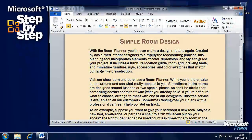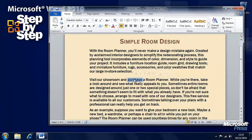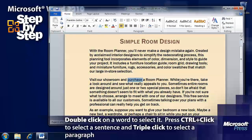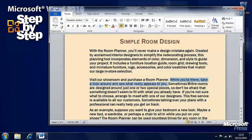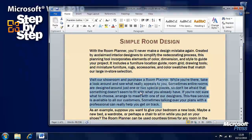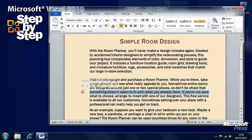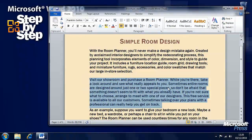First of all, let's have a look at how we can select text. Let's say we want to select the word 'purchase' in the first sentence of the second paragraph. If we double-click anywhere in that word, then that word is selected. If we want to select the second sentence, hold down the Ctrl key and click once — that whole sentence is selected. We can also select an entire paragraph by either treble-clicking in that paragraph or double-clicking to the left-hand side of it. So there are lots of ways of being able to easily select text.